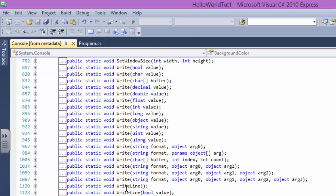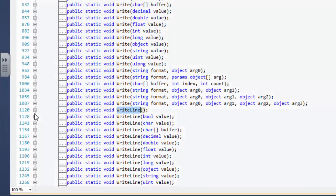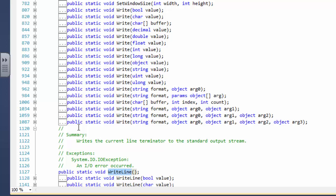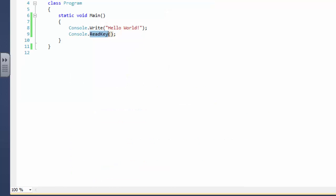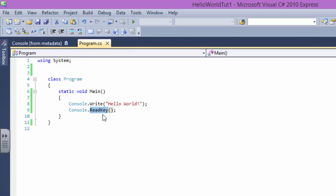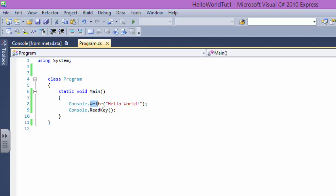We have WriteLine. What does WriteLine stand for? Let's go in here. It writes the current line terminator to the standard output. So basically it is a library of our program, a library of pre-made programs, a library of pre-made things which we can do.